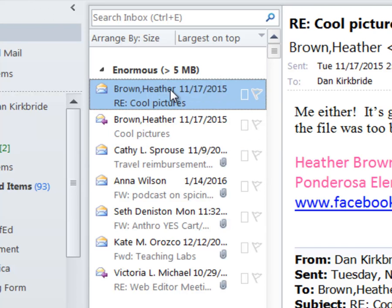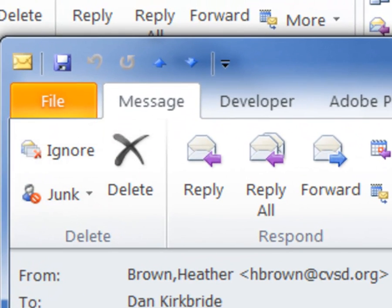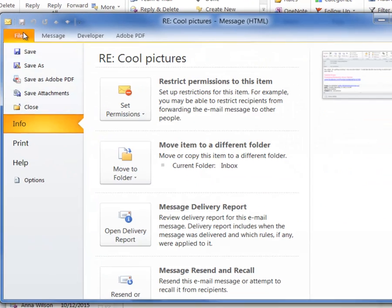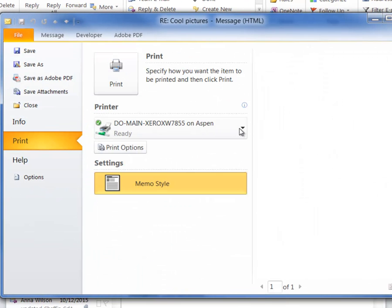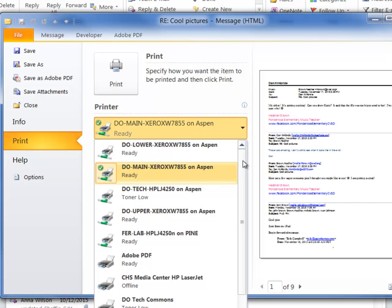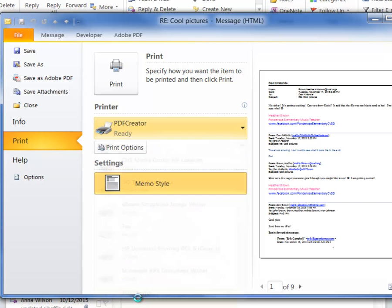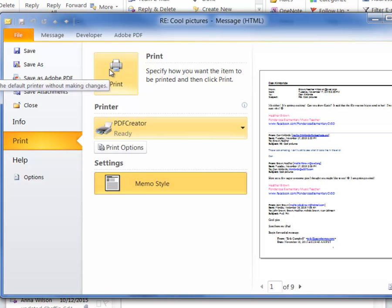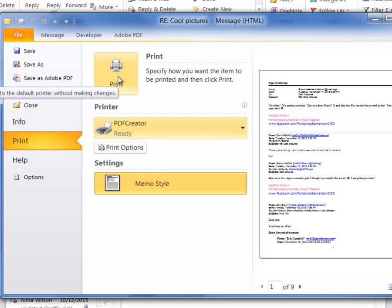So what I'll do is I'll open that up. I'll go file, print, and I'm going to change my printer to the PDF creator. And it will print that to, looks like a nine page PDF. And then I can save it out to either my P drive or my Google drive.